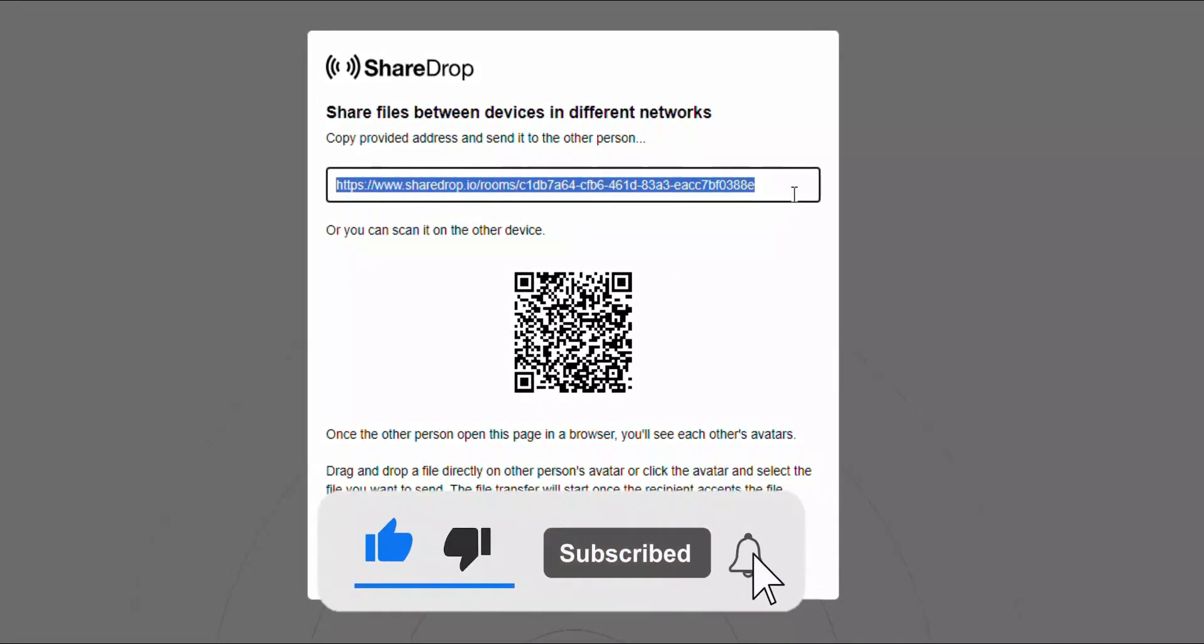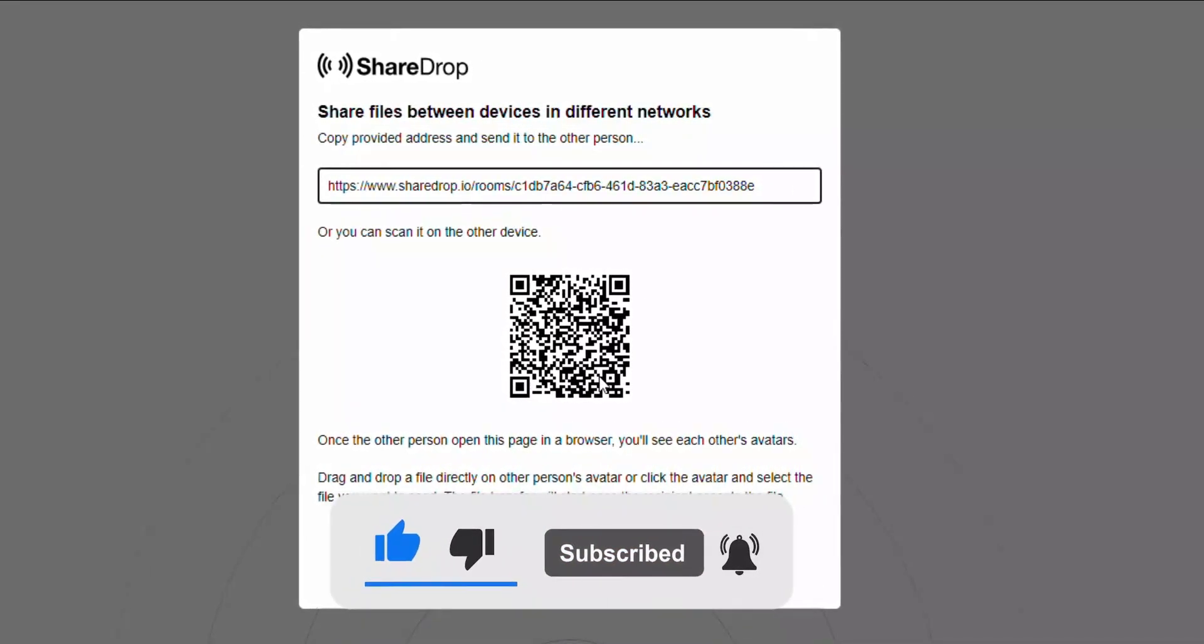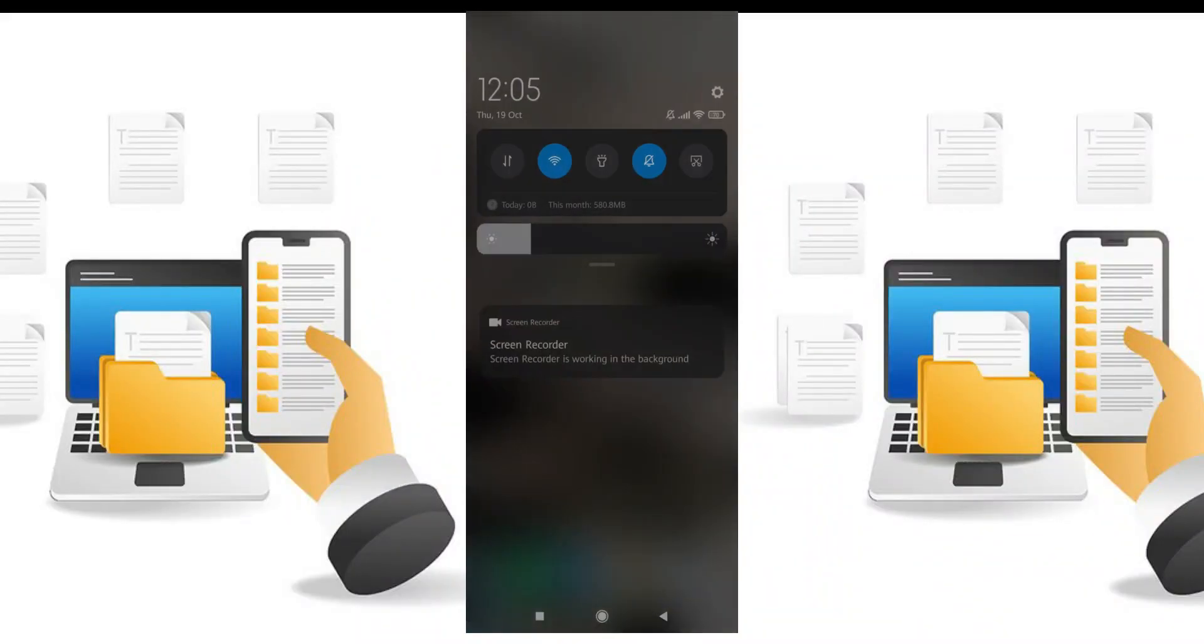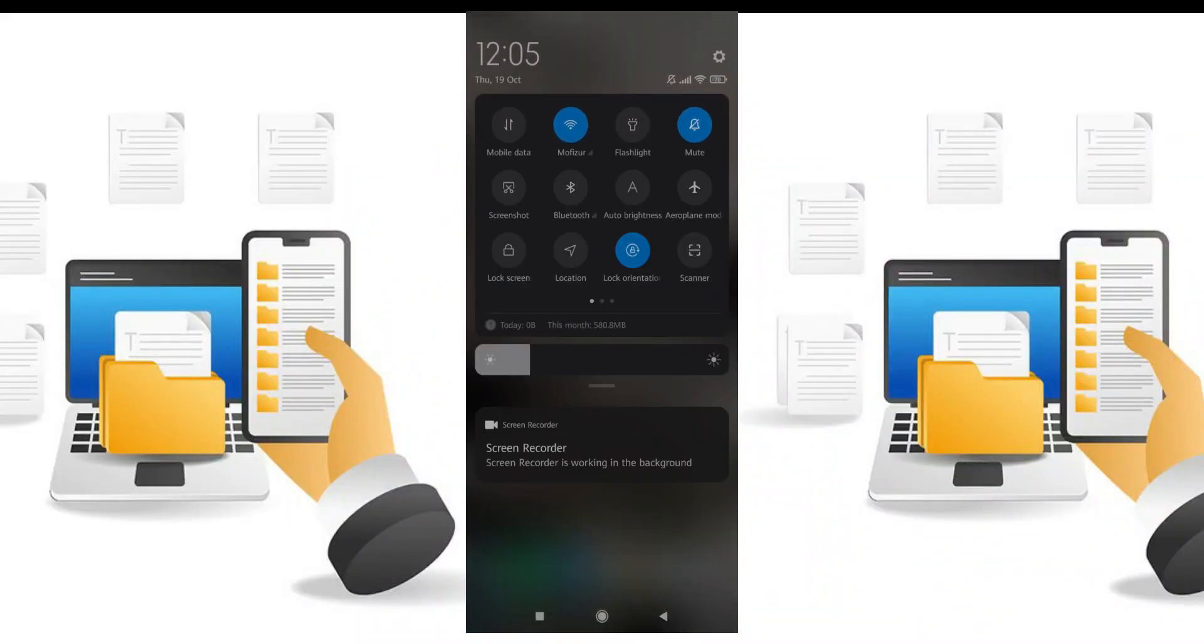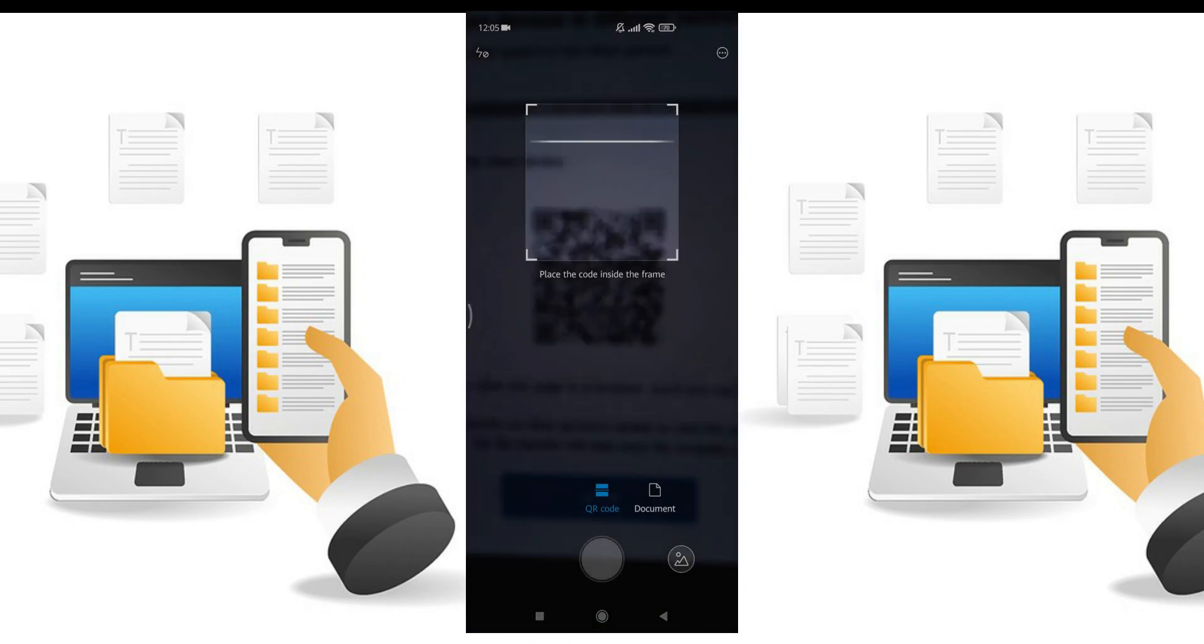I am scanning the QR code using my phone's default scanner. You can download any scanner from the Play Store or App Store and use it. It is the simplest and fastest way.